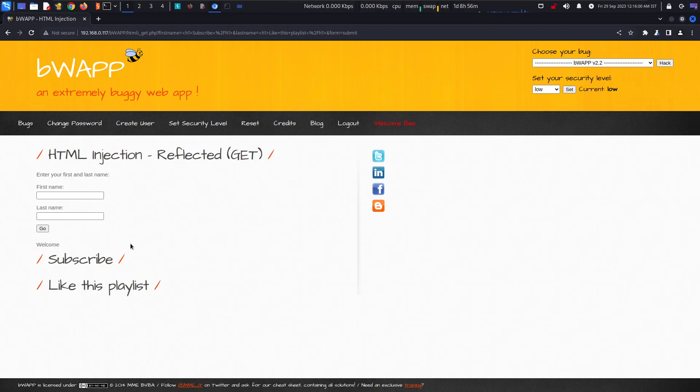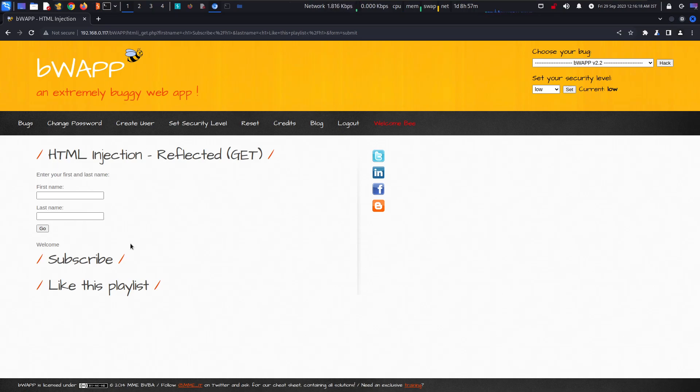It means that it will not be staying or getting stored in this particular application as a form of comment. Anywhere anything is getting stored, especially if we talk about storing, then a comment section is the best where you can store anything.